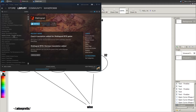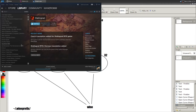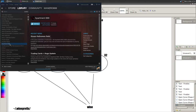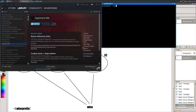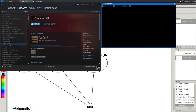Now let me introduce what I'm going to explain in the second part of the Steam games series. I'll pick a game called Apartment 666. There is a variable you can use with Steam — let me show you through the terminal.